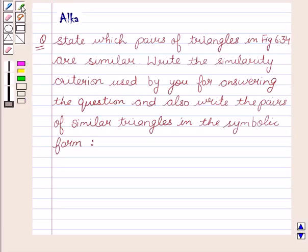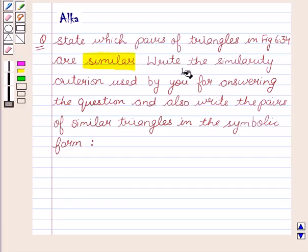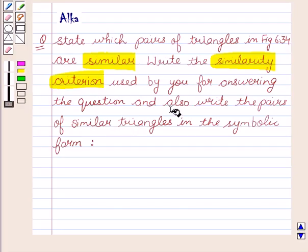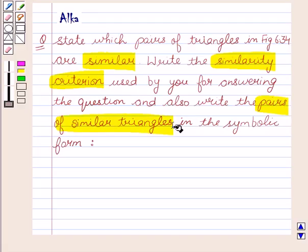Hello friends, welcome to the session. I am Alka. Let's discuss the given question. State which pair of triangles in figure 6.34 are similar. Write the similarity criteria used by you for answering the question and also write the pairs of similar triangles in the symbolic form.